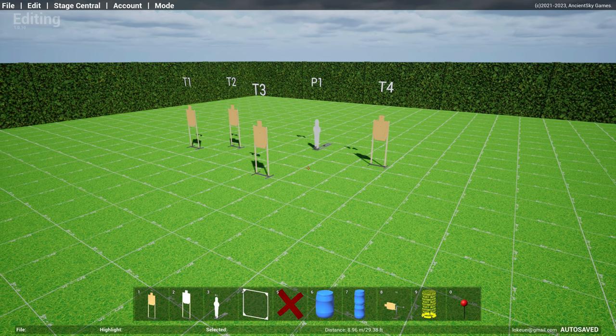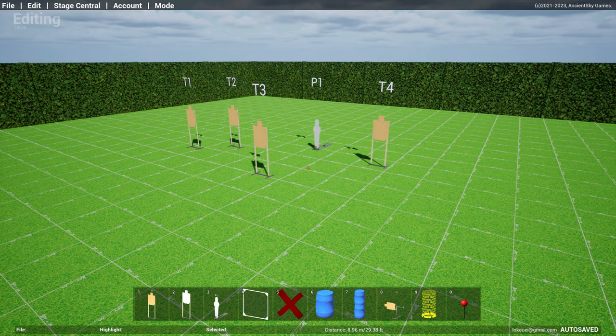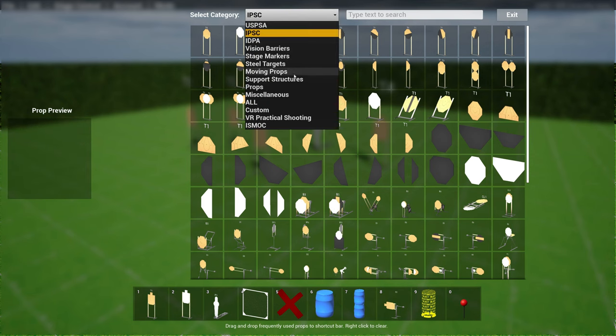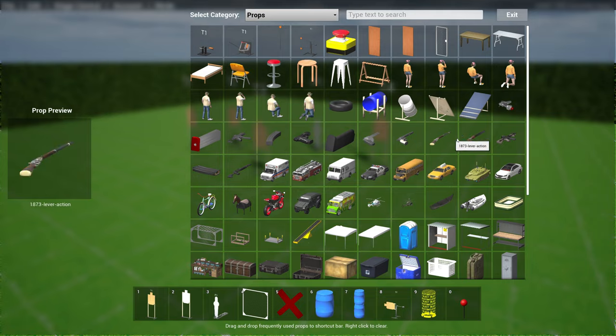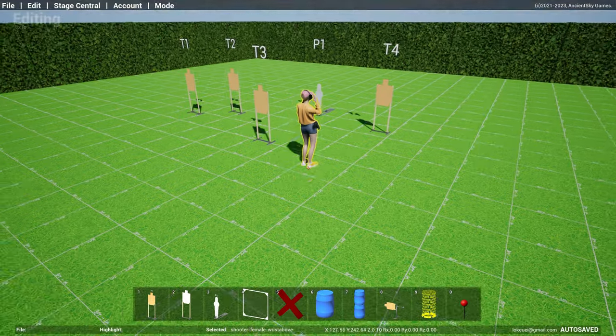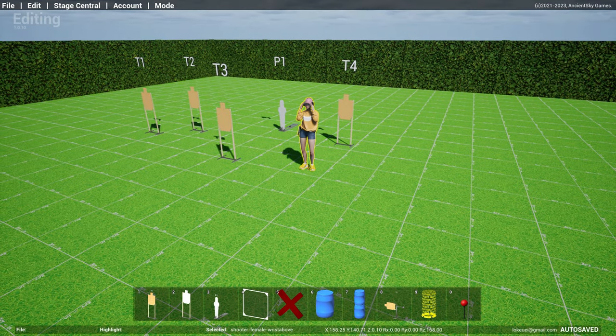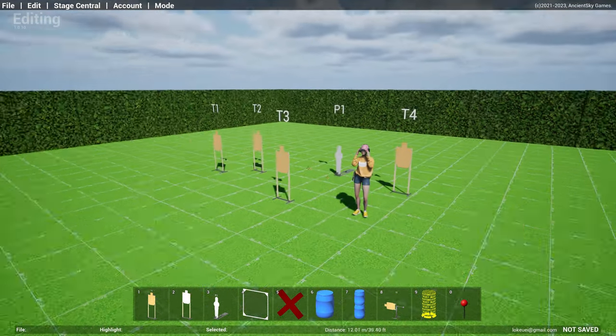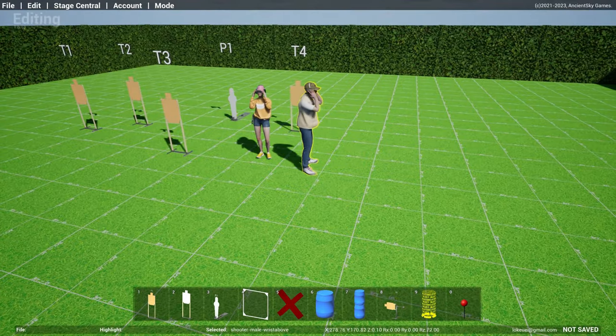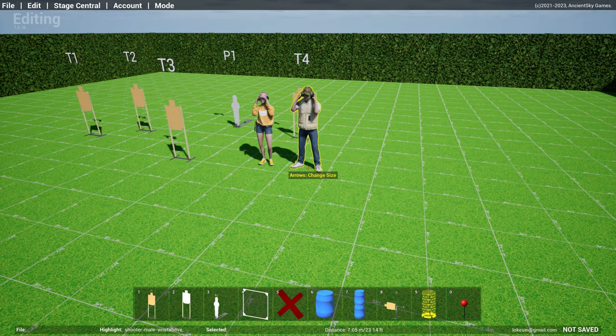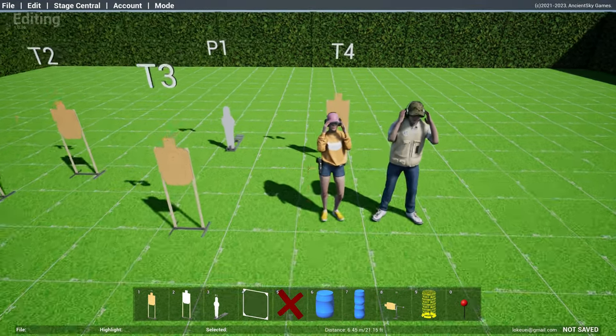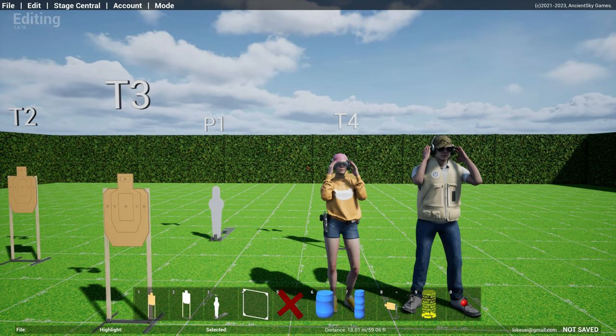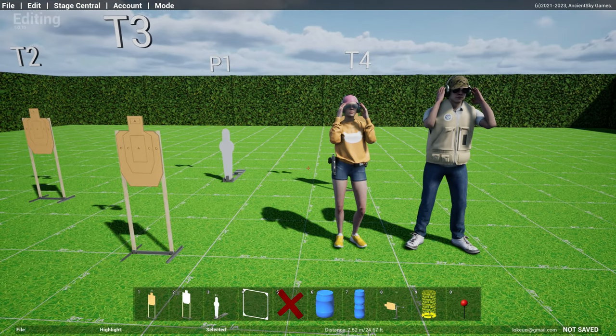Alright, let's take a look at the new props. First one is the IDPA shooter, the male and female shooter. Now we have wrists above models here. Somebody mentioned that this is one of the more regular start positions, so there you go.